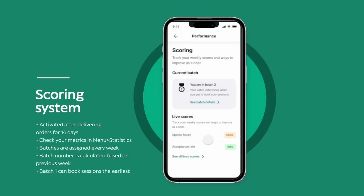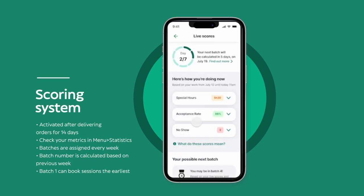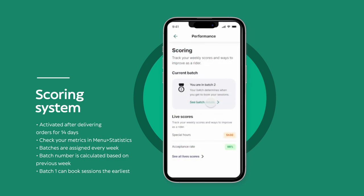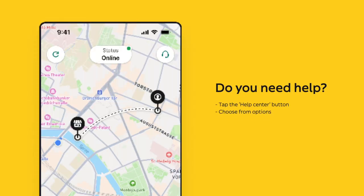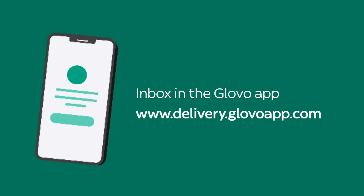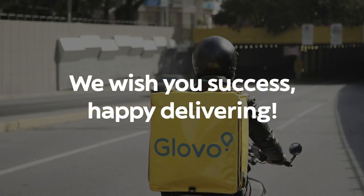Just like before, the scoring groups riders based on different metrics. You will receive a new batch assignment each week based on your scores from the previous week. Batches are from 1 to 12, and Batch 1 has the opportunity to book sessions the earliest. You can find your metrics — including your completion rate — in the menu under the Statistics section. For more useful information and tips, regularly check your inbox in the app or the rider website at delivery.glovoapp.com.